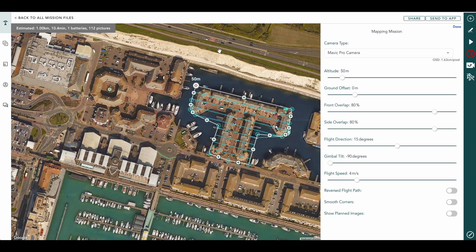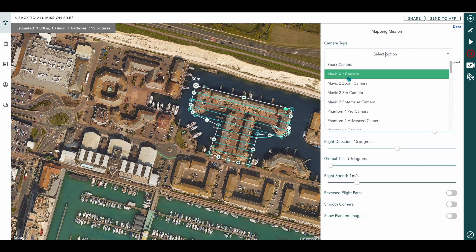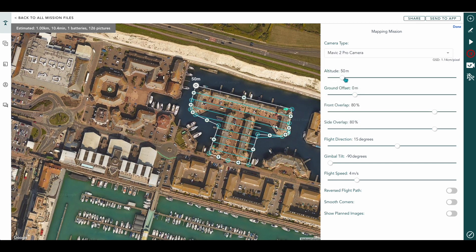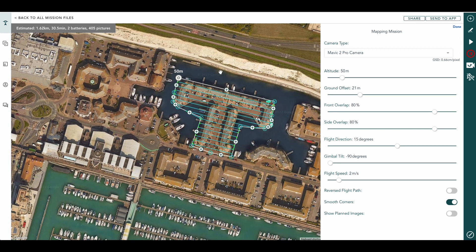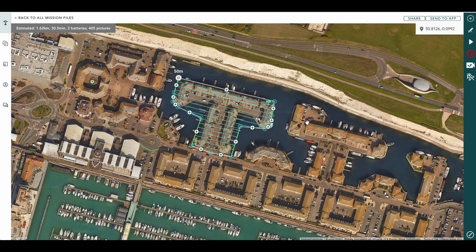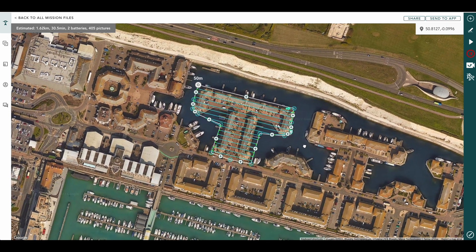We can configure our mapping mission, so we'll change our camera to Mavic 2 Pro. I'm going to fly at 50 meters, ground offset of 21 meters, which gives us a 0.66 GSD. We're going to go smooth corners. That looks good. Press done. That's our mission planned.